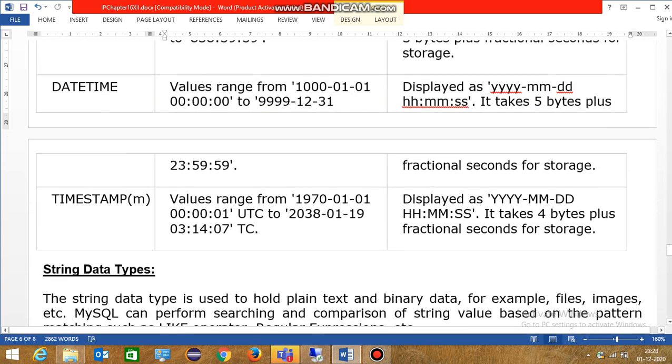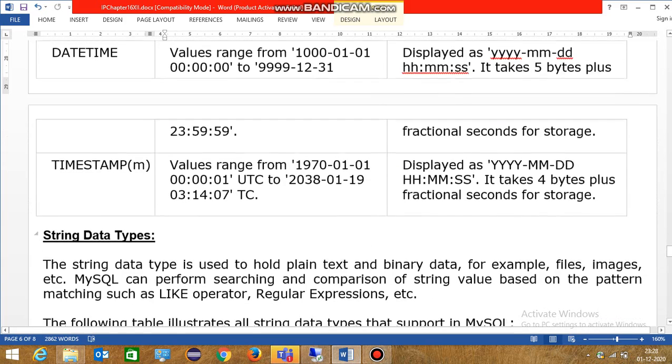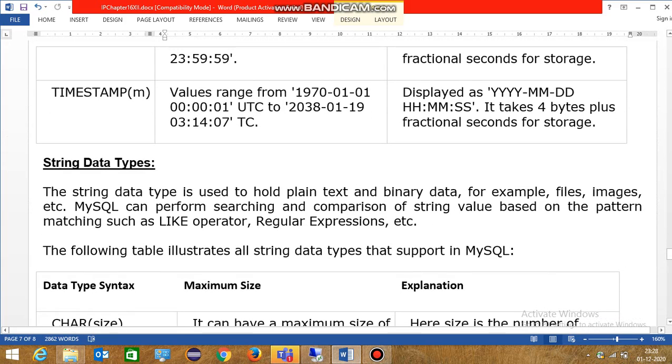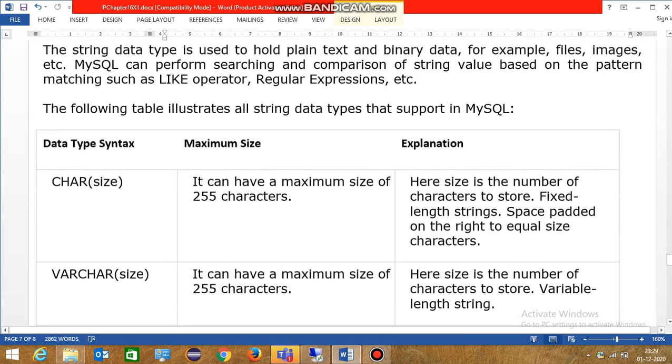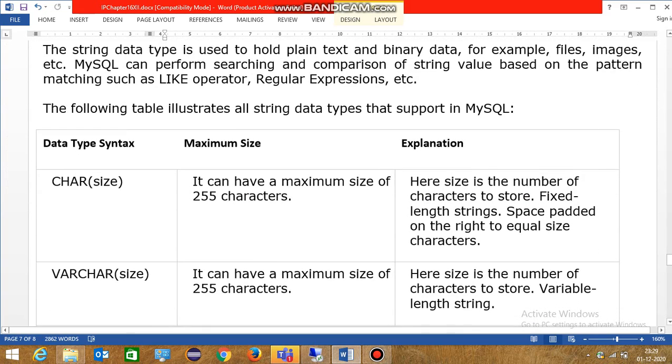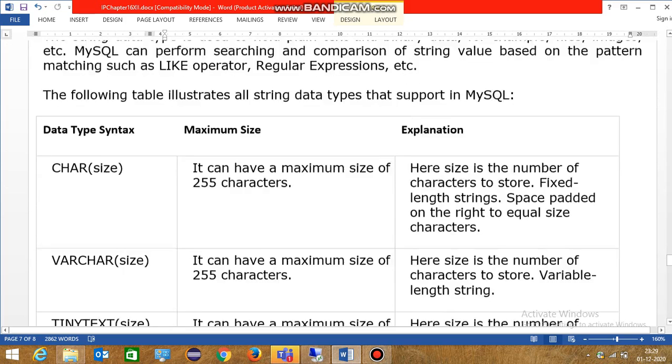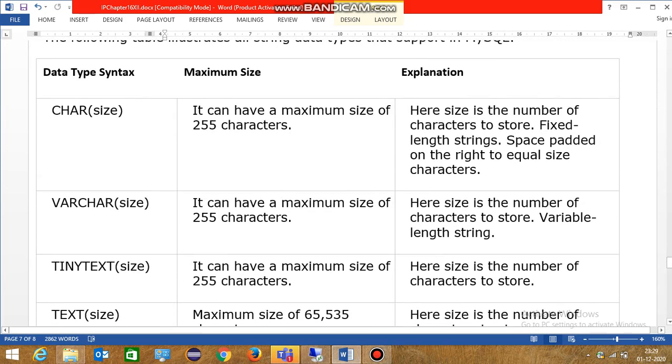Next is string data type. String data type, if we want to enter text value in our column or table, we will use string data type.